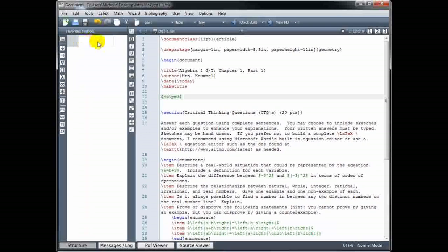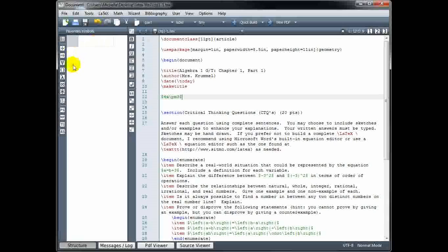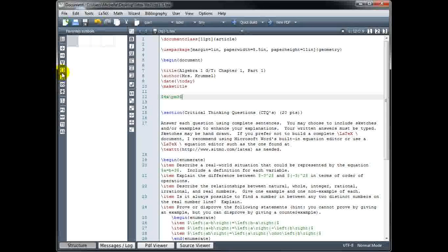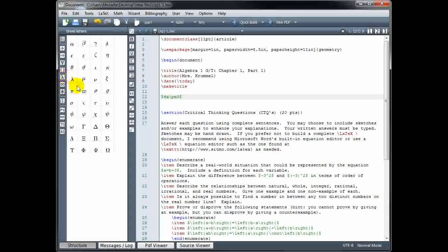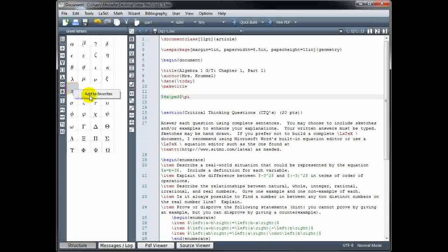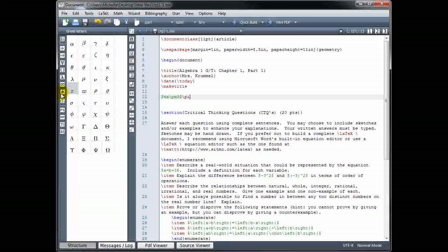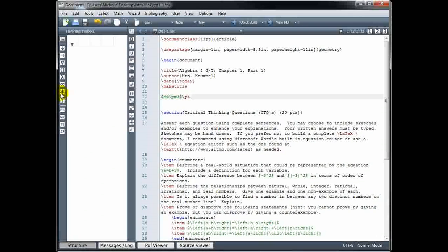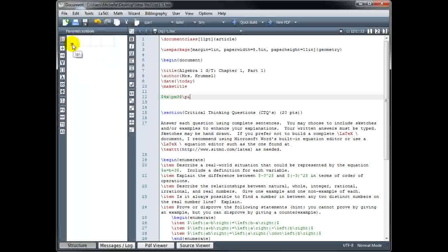And you can put anything you want in your favorites. So for example, if we go to the Greek letters and you think pi is something that you use frequently, you can right click and say 'add to favorites.' And now when I look in my favorites window, there's the symbol for pi.